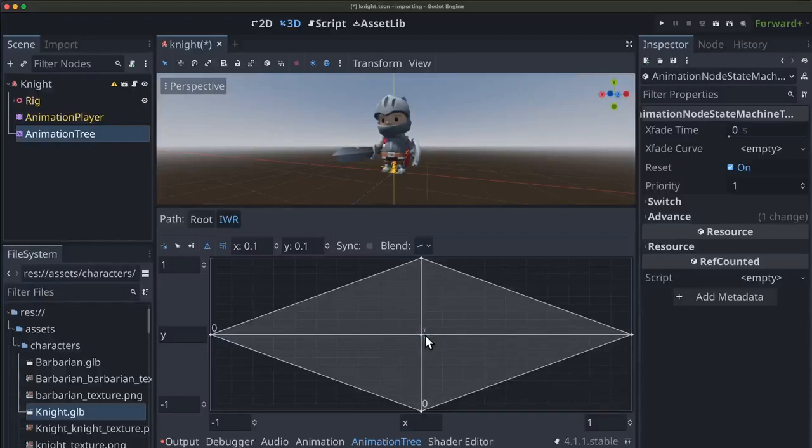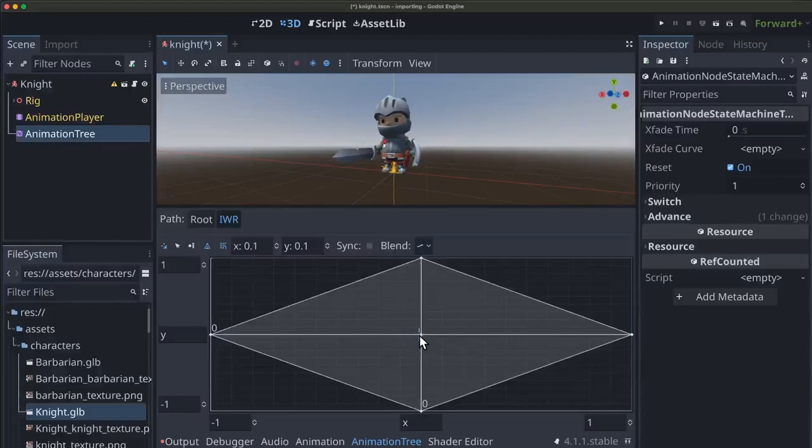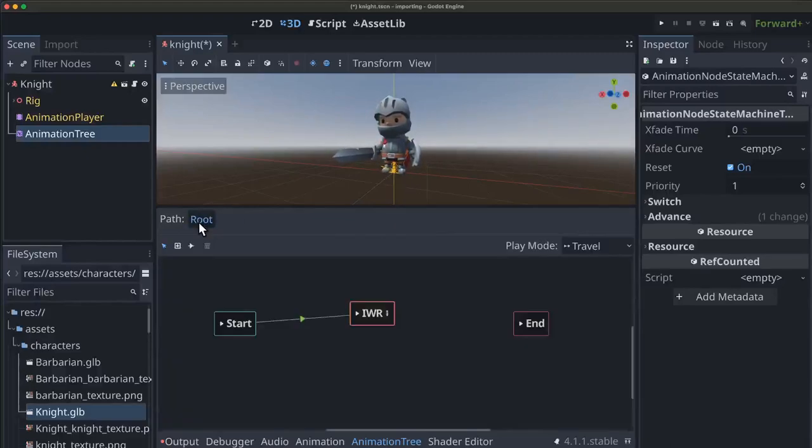Take a little time to play around with this. It's really fun to see how the animations blend together. And when you're done, we'll head back to the root node.